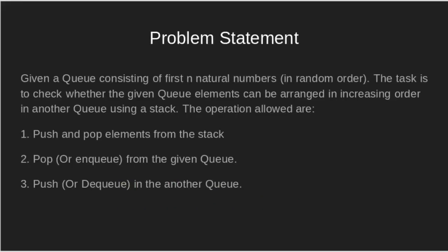Our problem statement is given a queue consisting of first n natural numbers in random order, the task is to check whether the given queue elements can be arranged in increasing order in another queue using a stack.